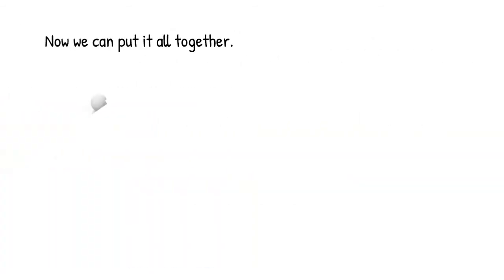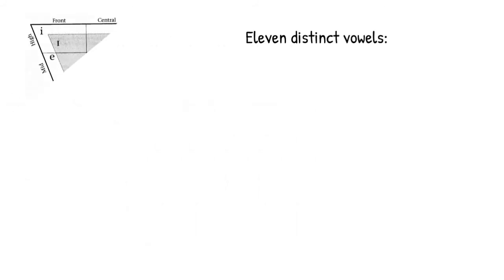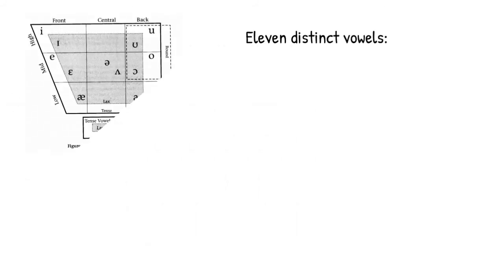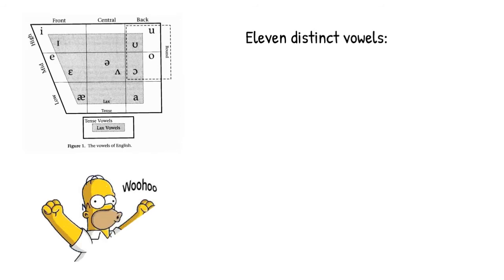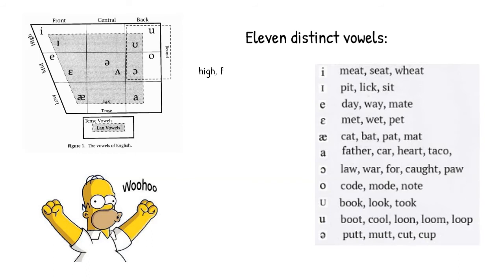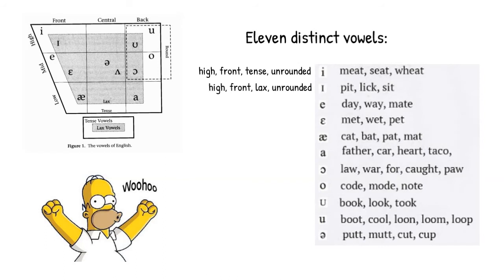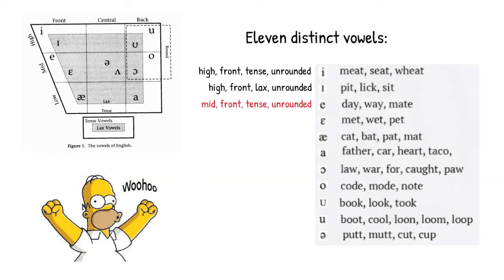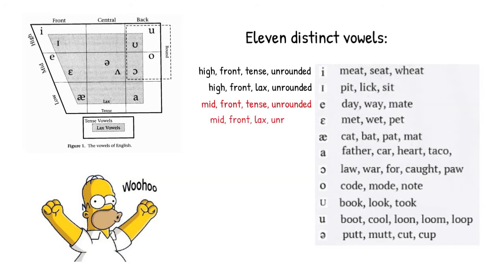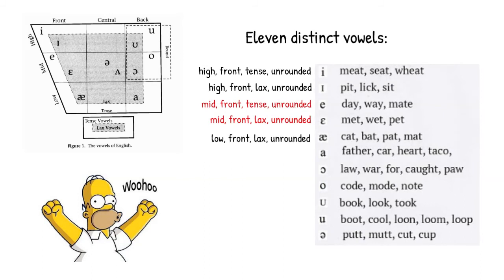Okay, so let's put all the pieces back together. Here's our chart, and here are the 11 vowels of English with examples of words that are pronounced with each of these vowels. We have high front tense unrounded e as in meat. And we have high front lax unrounded i as in pit. We have our mid front tense unrounded a vowel as in day. And we have the mid front lax unrounded a vowel as in met. Our last front vowel is the low front lax unrounded a as in cat.